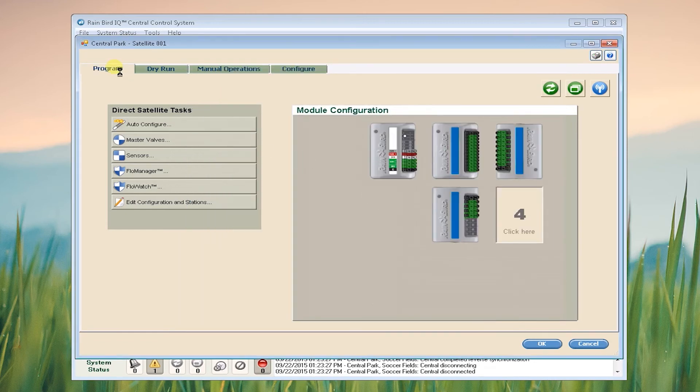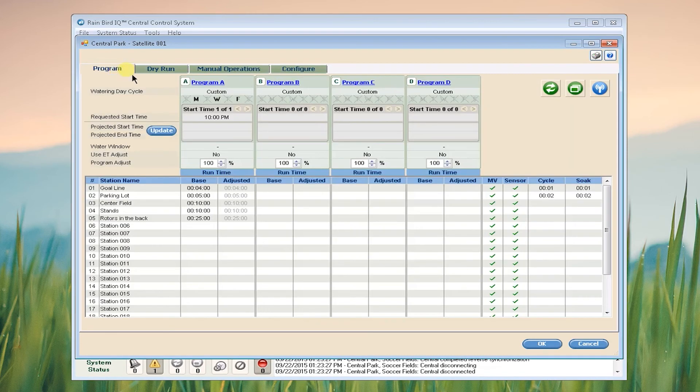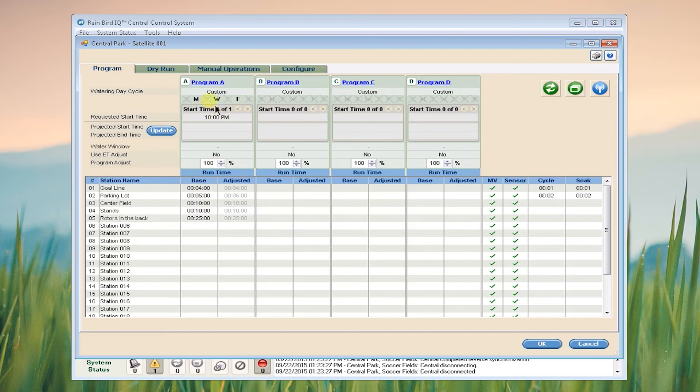I can also see that IQ has pulled in all of my existing programming from the controller, showing my runtimes, my cycle and soak times, in addition to my water days.